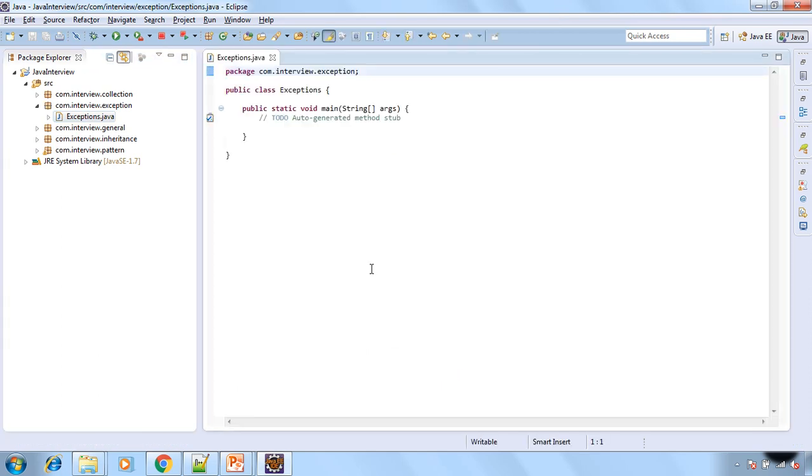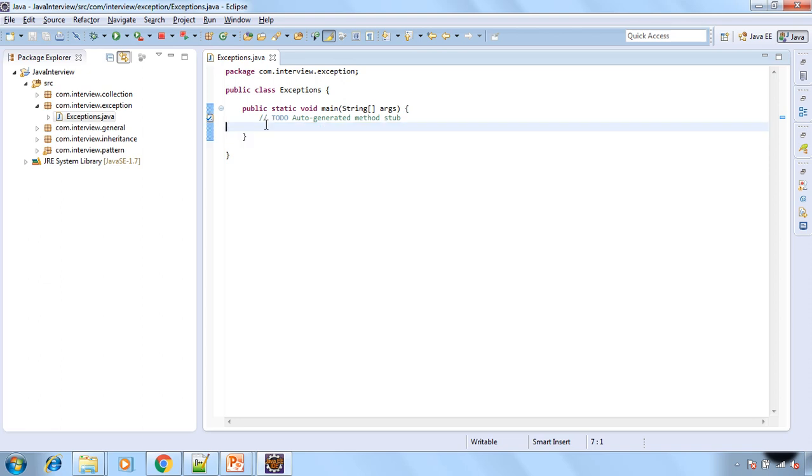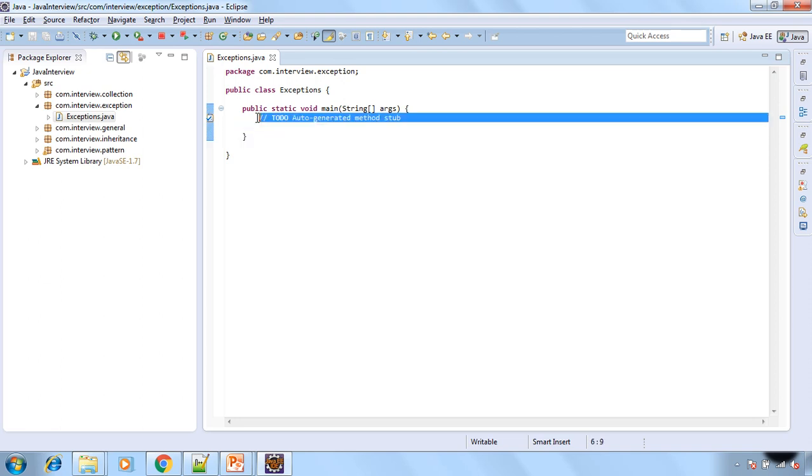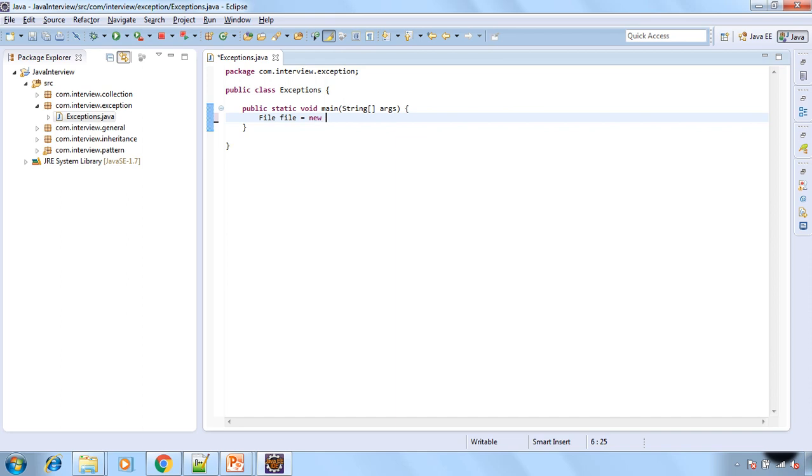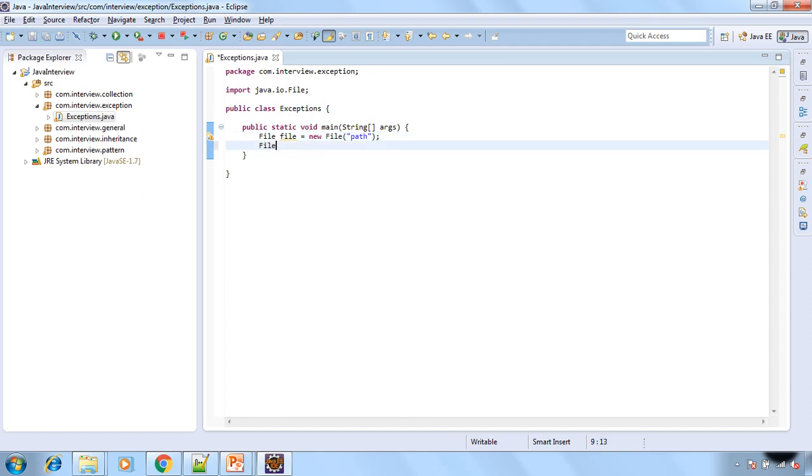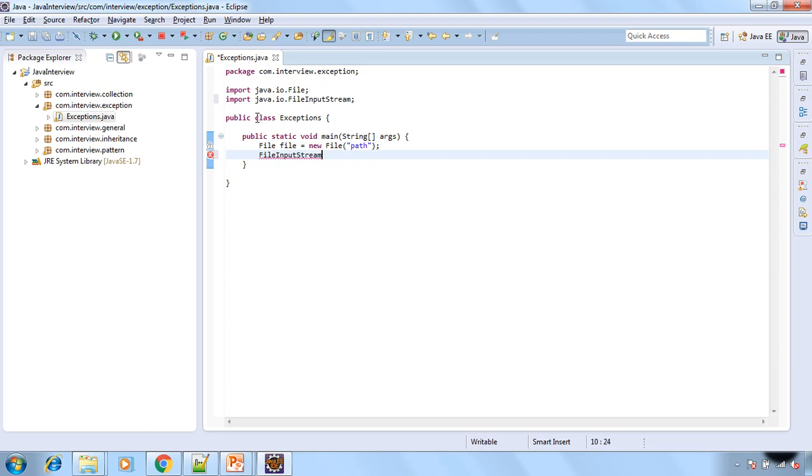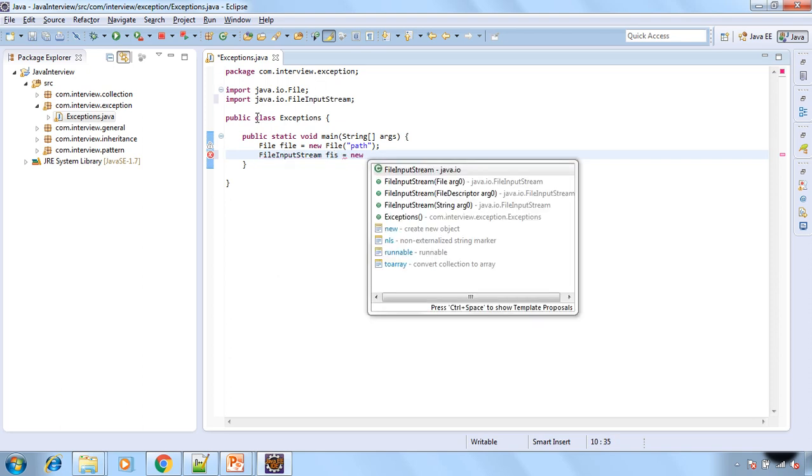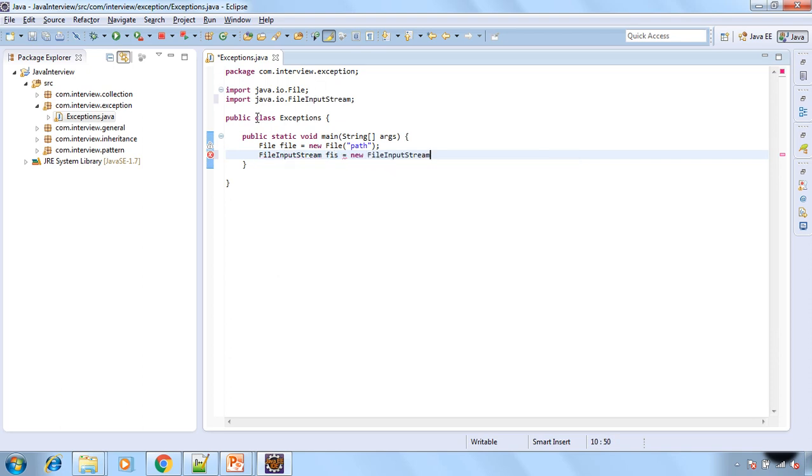Now just assume that you are performing some file operation over here. So let's create object of file and provide any path, anything. I am just putting dummy path.